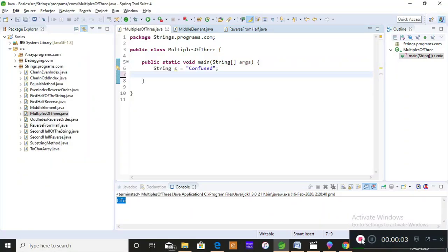Hey everyone, welcome back — it's me Preeti. Today I'm going to teach you how to find the characters which are present at multiples-of-three index positions. I've already heard questions like finding elements at even or odd index positions, so this is a different question: how to find the characters present at index positions which are multiples of three.